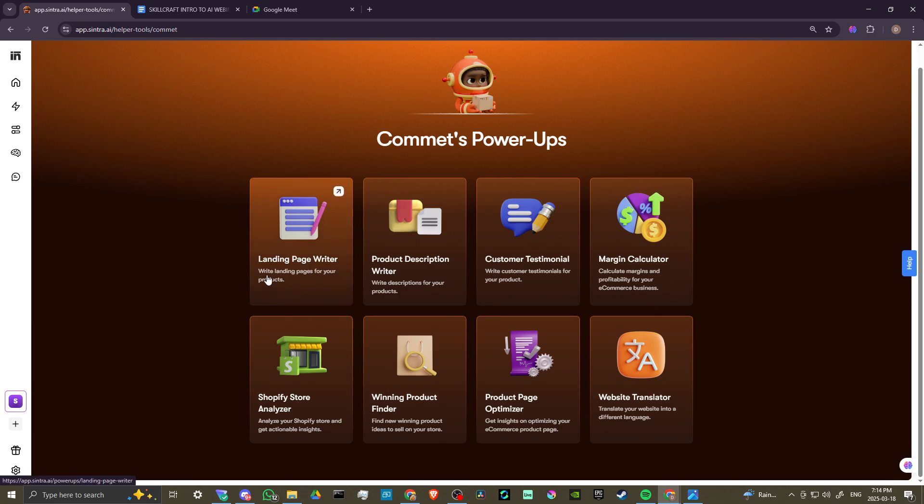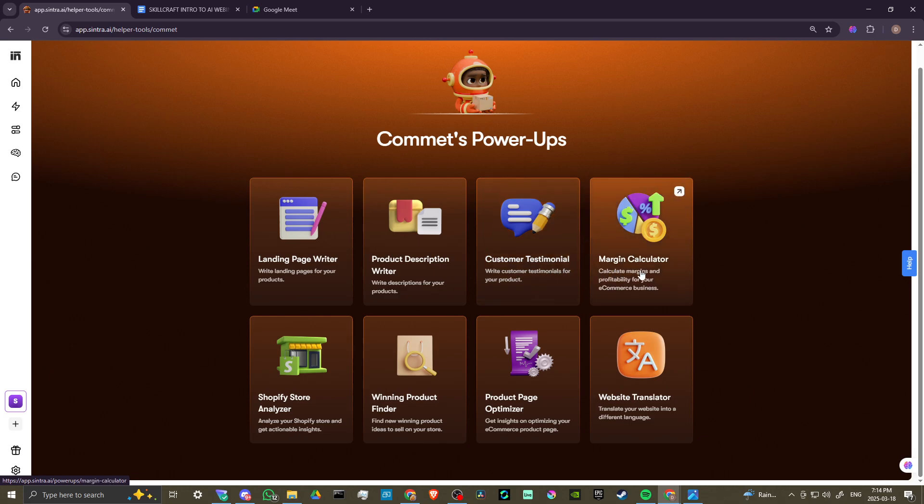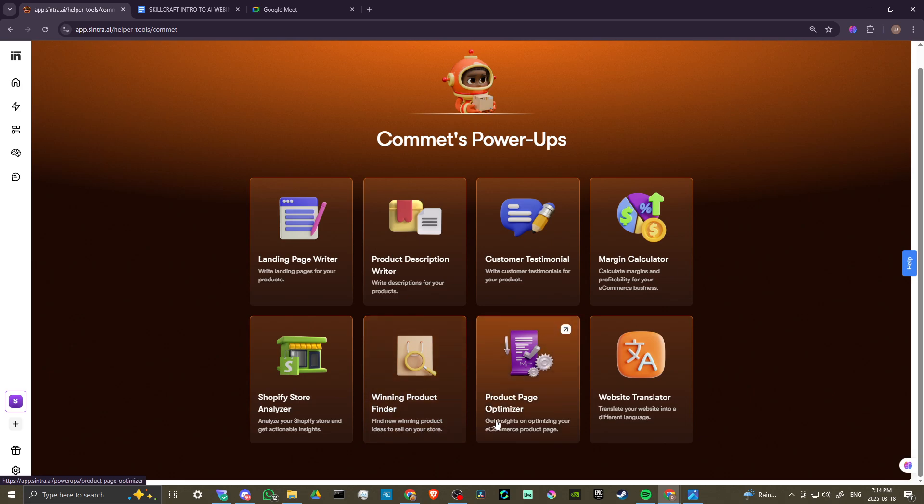We have a landing page writer. We can write landing pages for your products. We can write descriptions for your products. We can write customer testimonials for your product. We can calculate margins and profitability for your e-commerce business. We can analyze your Shopify store and get actionable insights, find new winning product ideas to sell on your store.